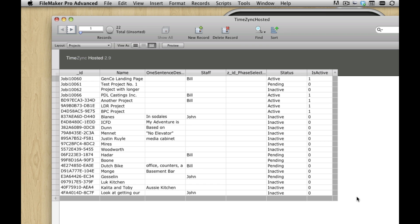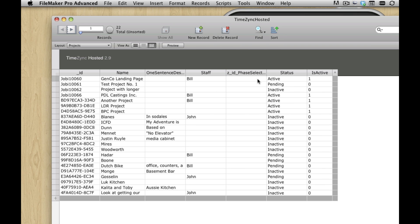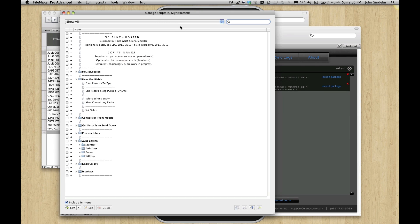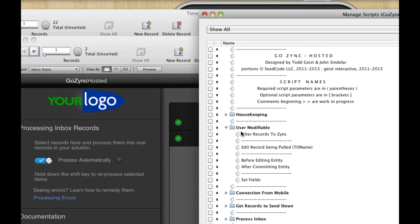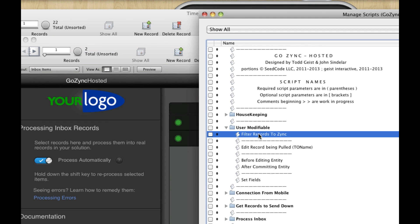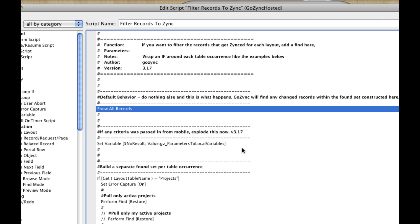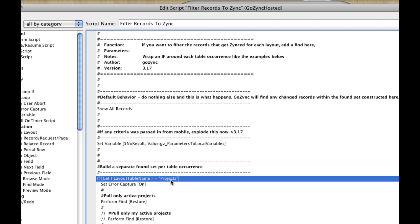So let's change GoZync a little bit so that it only pulls down my active projects. And I was Bill, so I only have a couple of active ones. I only have three here. So the way we do this is really simple. There's a very simple script in GoZync Hosted in this user modifiable folder called filters. And under filter records to sync, you can see this is the default behavior, just show all the records. But we also have these separate if statements for different table occurrences. And this is just a simple FileMaker script that you can go in there and edit.